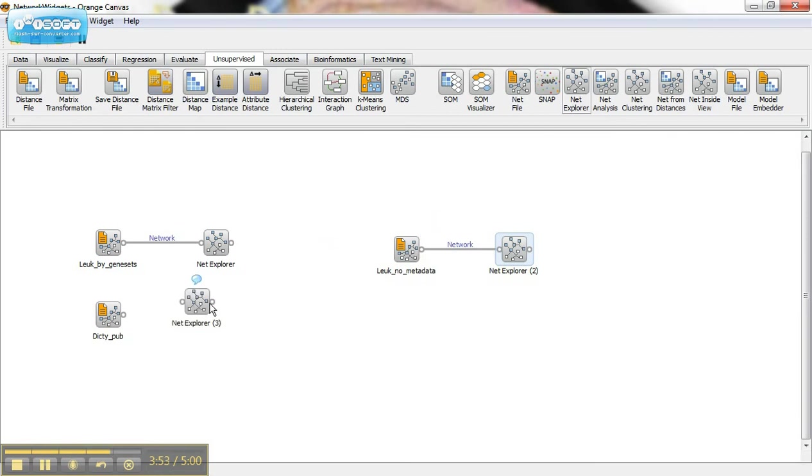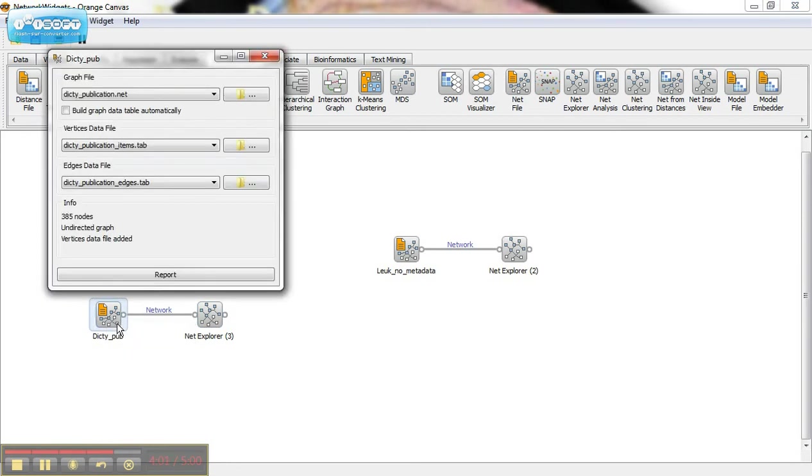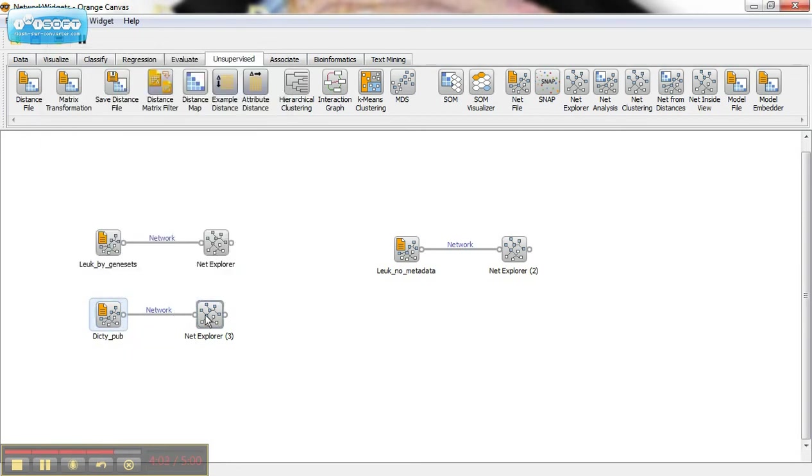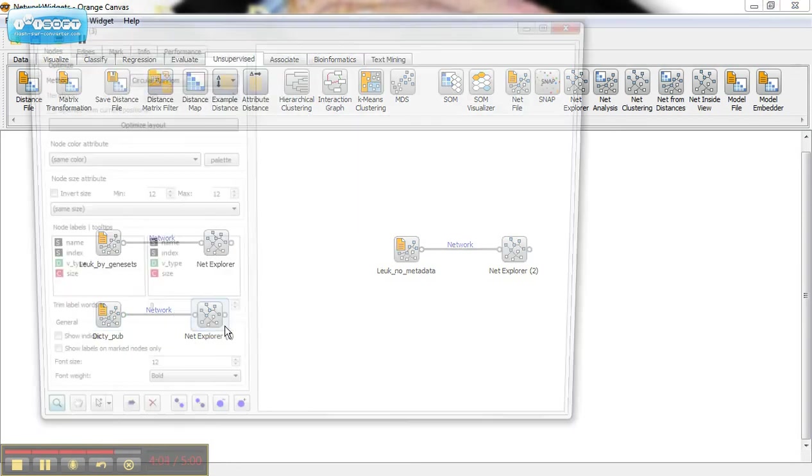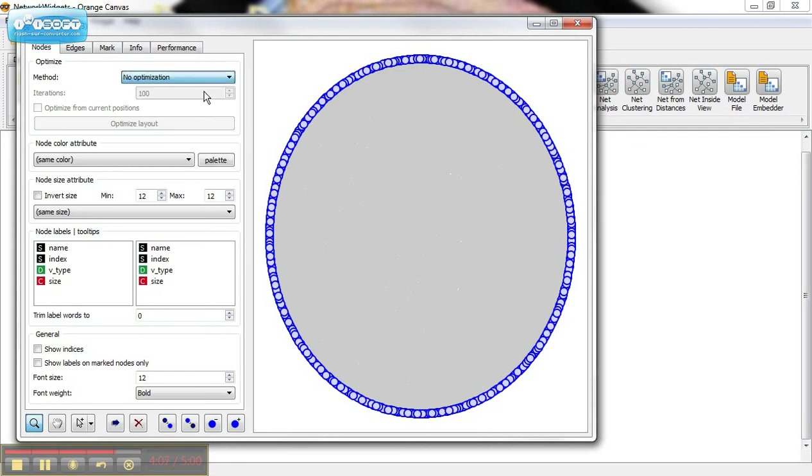The last data set we'll look at is one that's the DICTI publication data. Yes, DICTI publication. And I'll show you this because this is, with no optimization, a lot of nodes.